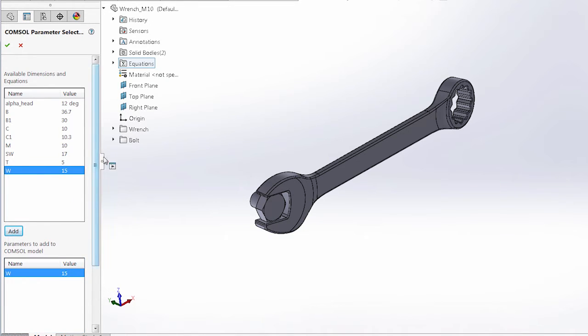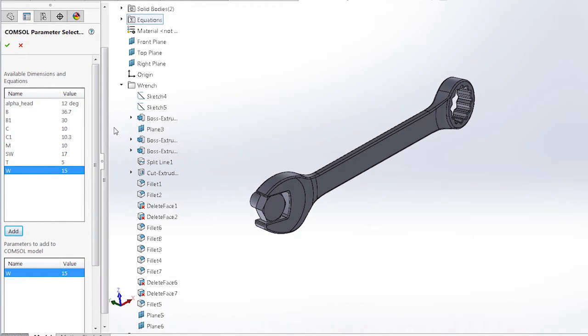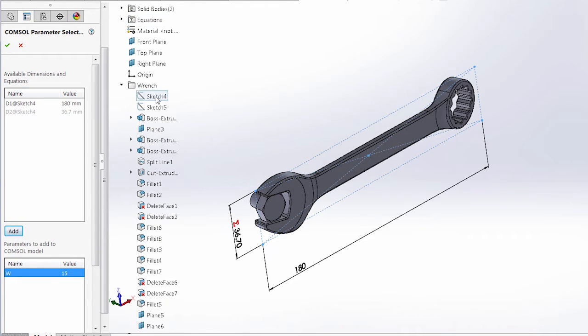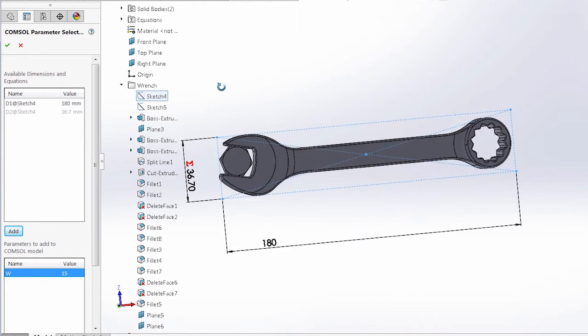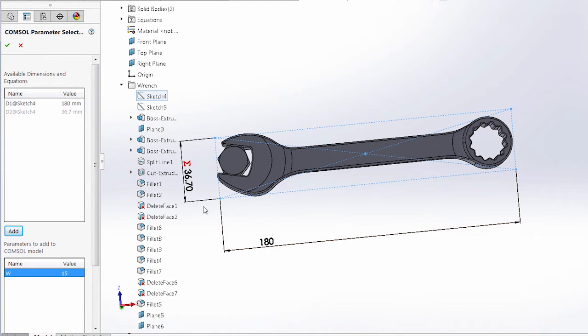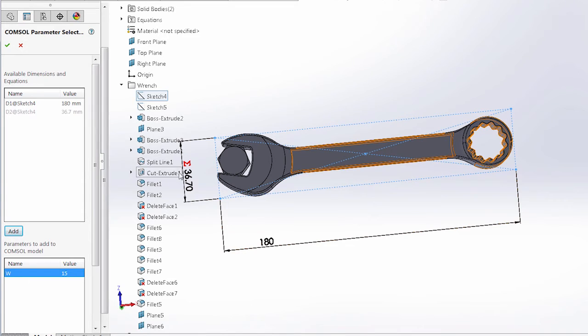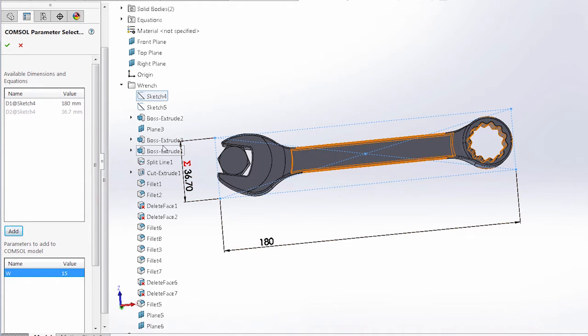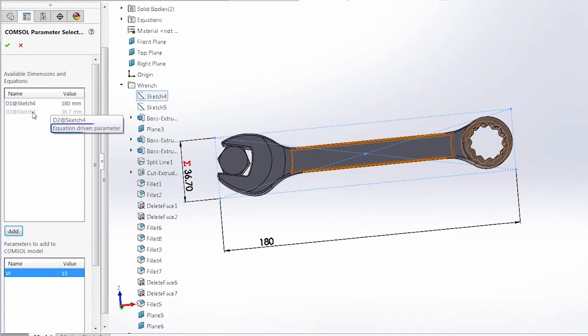We can also open up the wrench folder and go into the different sketches. Here in sketch 4, we have two parameters, one for the length of the wrench and another for the width. Note that the width has a red sigma symbol next to it. This tells us that it is an equation-driven parameter, and to avoid breaking relations in the design by mistake, these driven parameters cannot be controlled by the Live Link interface and are grayed out.